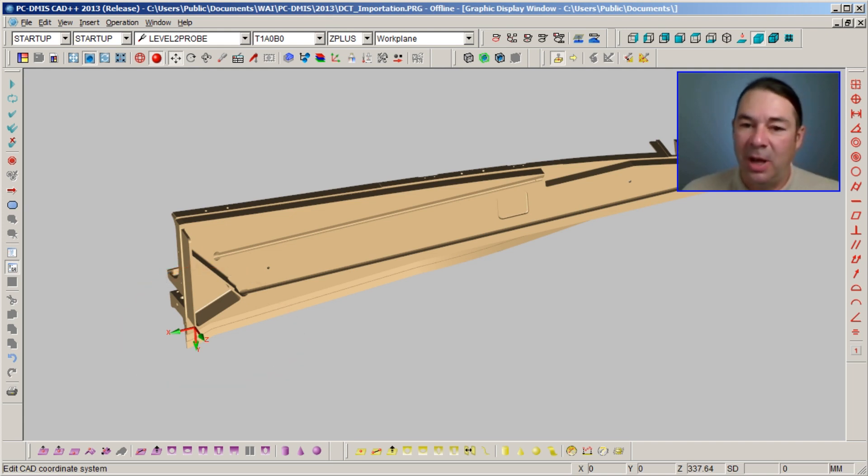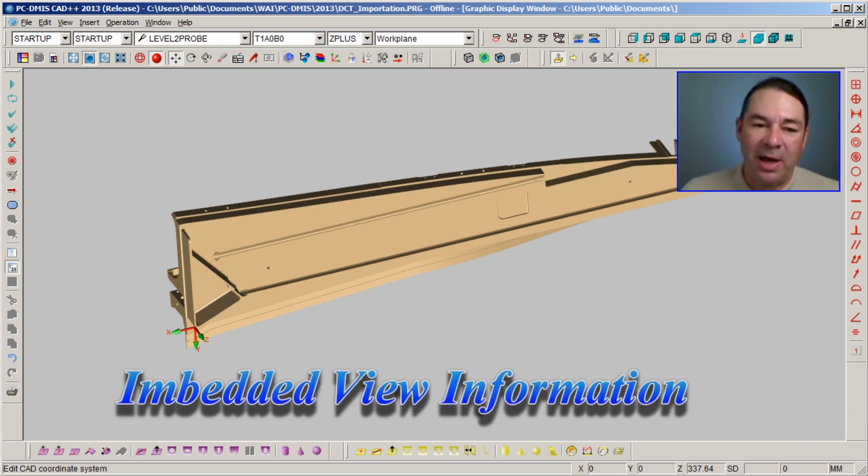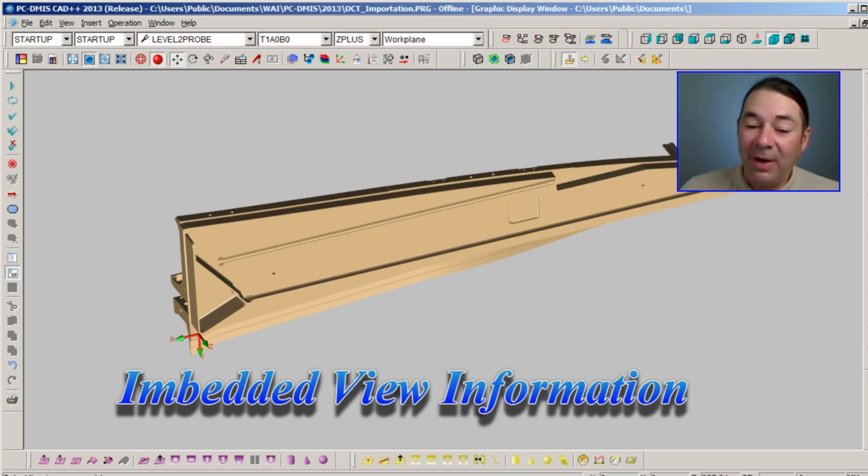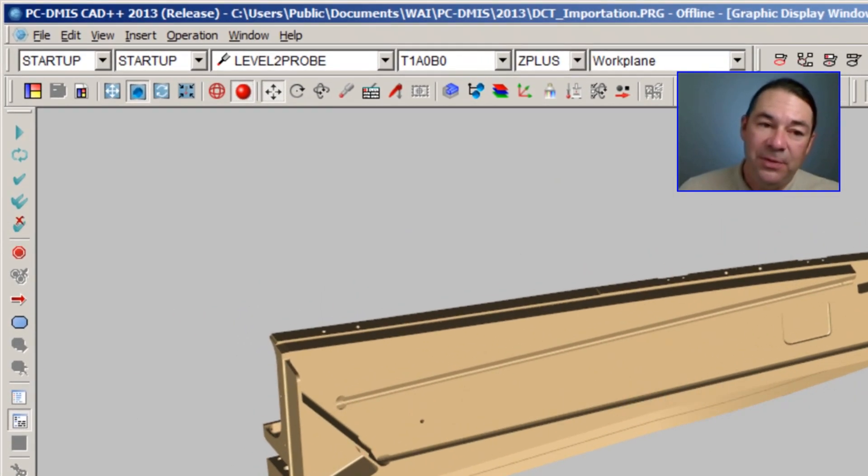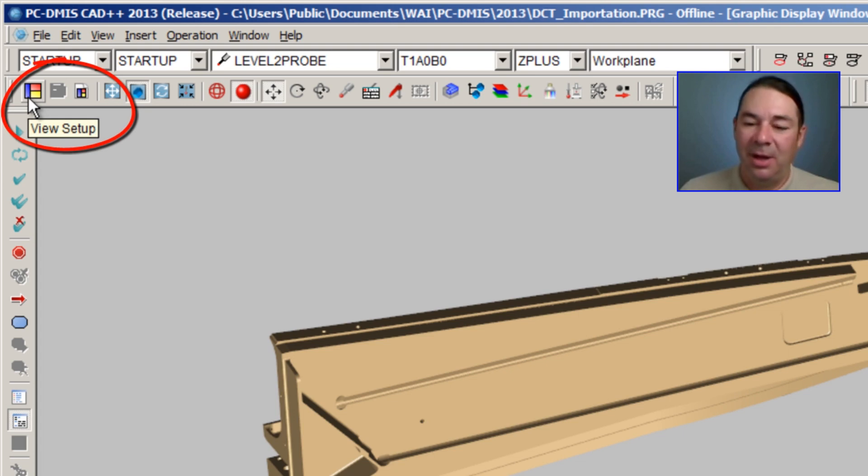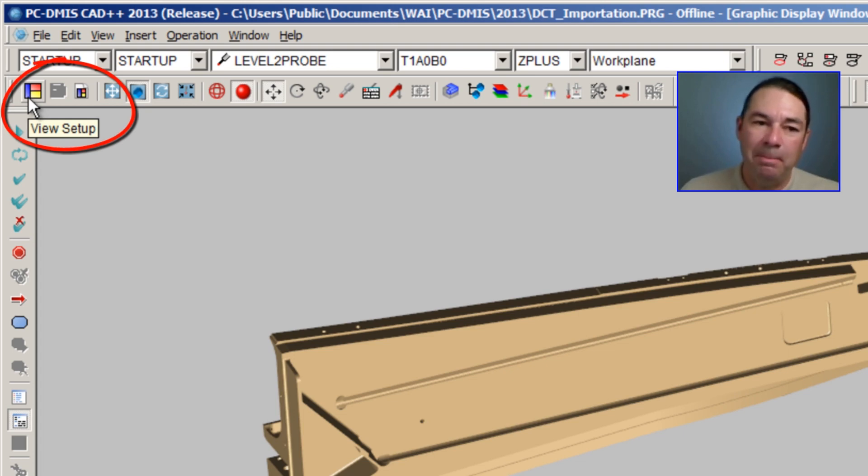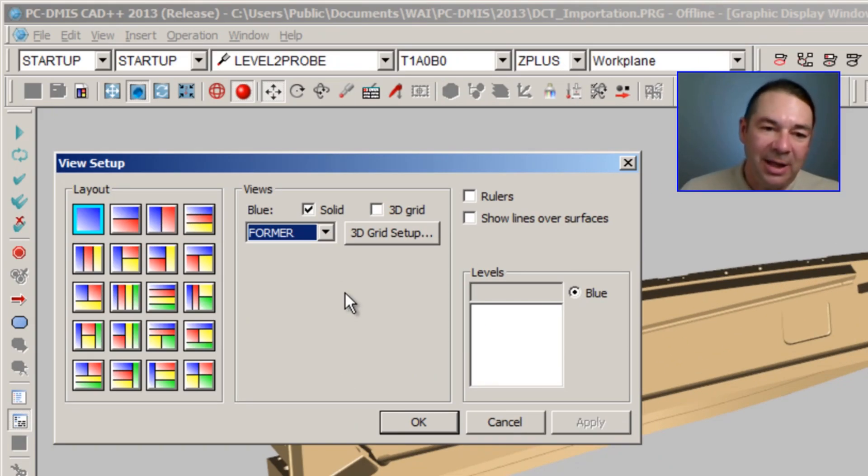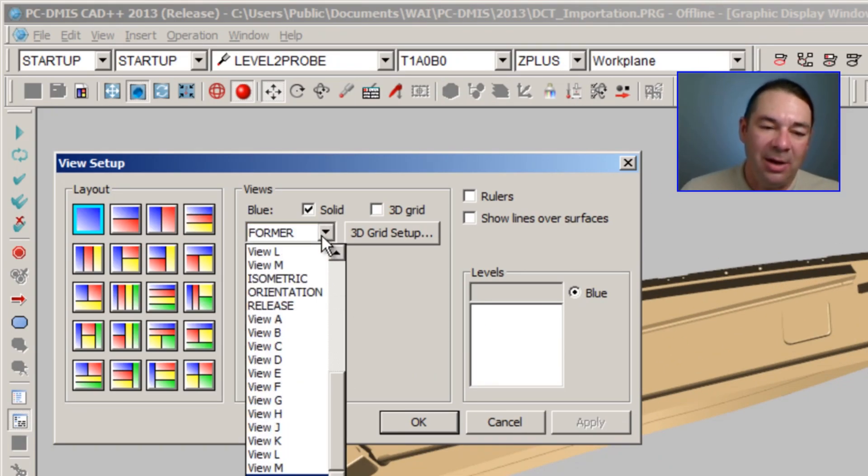If I select the View Setup icon on the left-hand side of my graphics modes toolbar, you'll find these views by selecting the pulldown in the dialog and then scrolling down to the appropriate saved view.